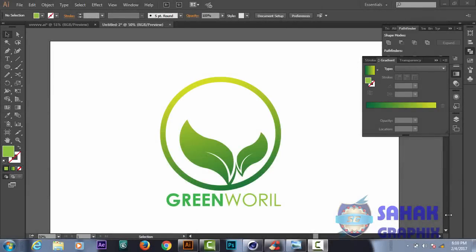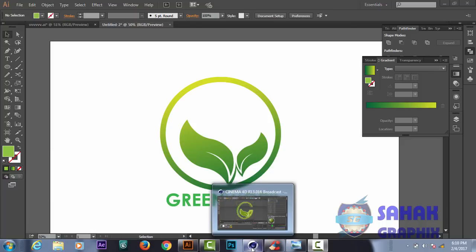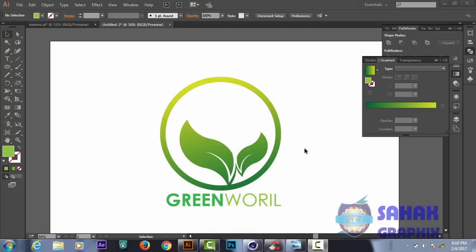In the name of Almighty Allah, my name is Sahaq from Sahaq Graphic and we are in the second part of this tutorial. In the last tutorial we created this cool logo in Illustrator, and in this tutorial we will take this logo to Cinema 4D, a 3D program, and we will make the 3D version of this logo.